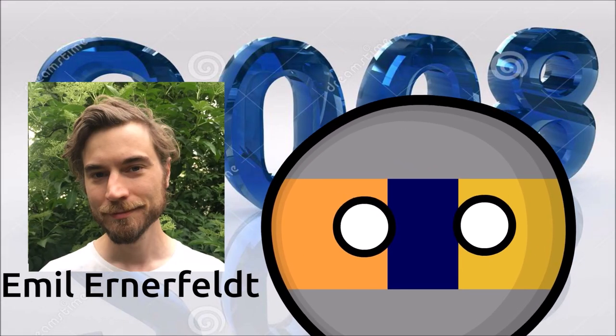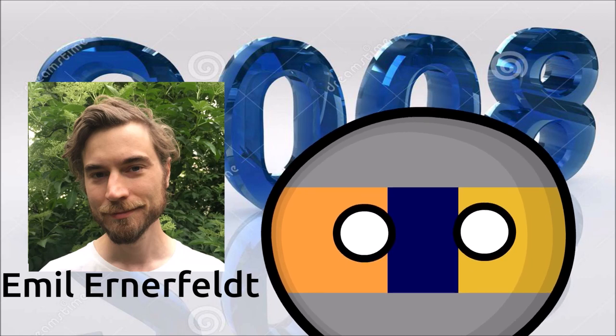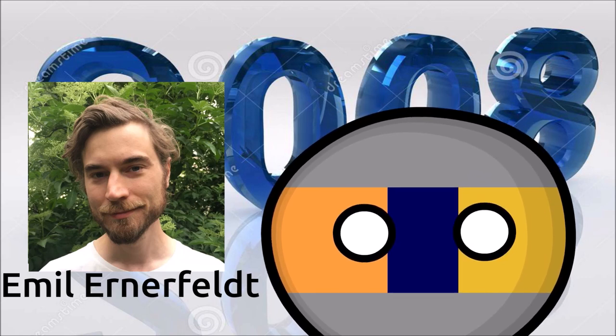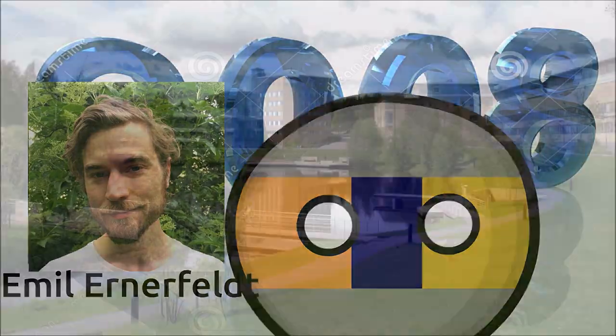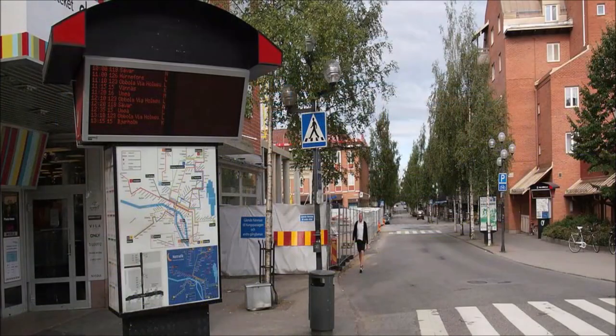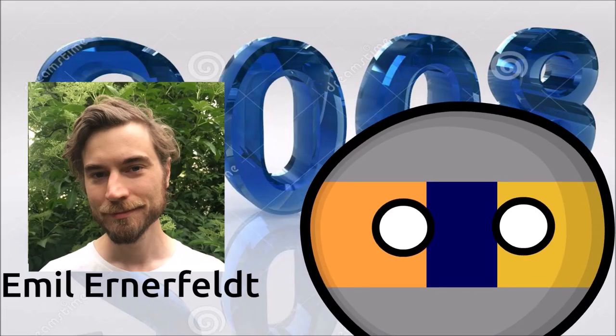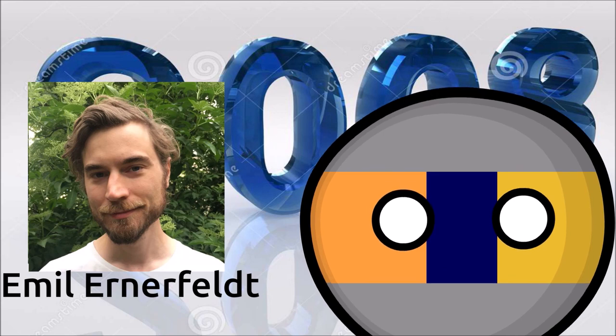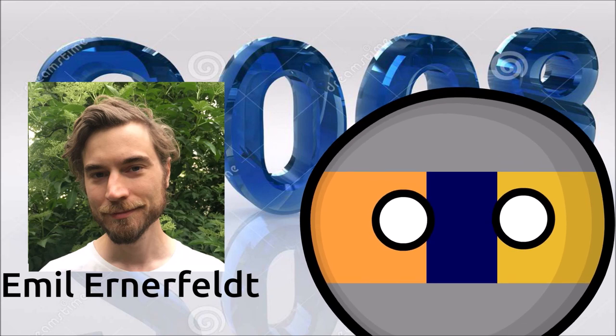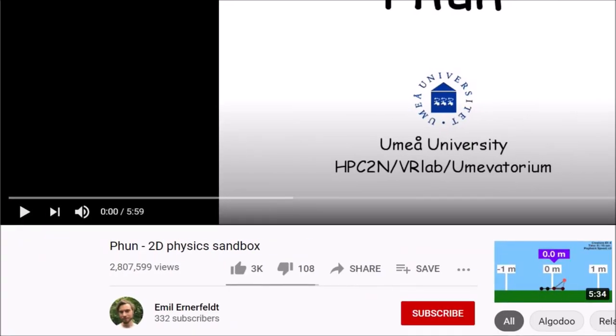In 2008, Emil Ernerfeldt created an interactive 2D physics simulator for his master's thesis project in computer science at Umeå University in Umeå, Sweden. This project was released for public and non-commercial use under the name Fun and got attention after a clip of Ernerfeldt using the software went viral on YouTube.